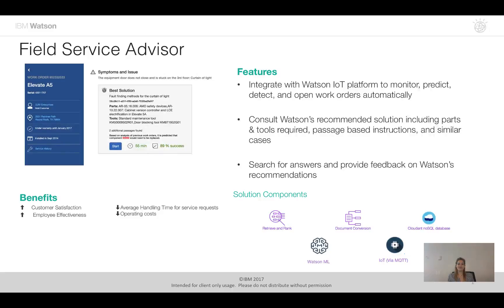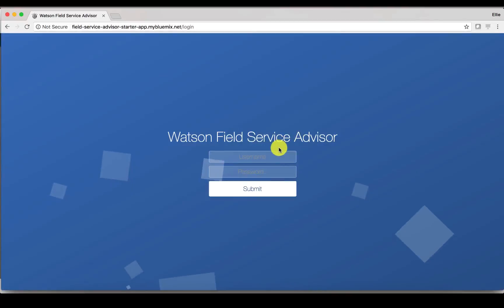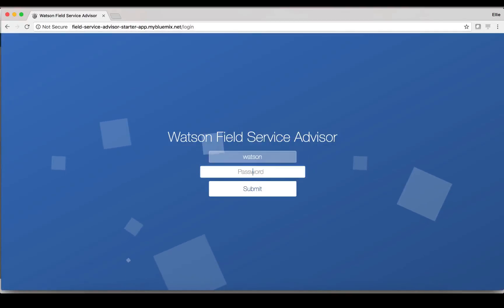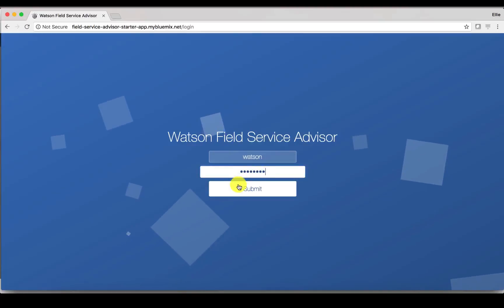So now that I've introduced the Accelerator let's go ahead and get started to see just how it actually works. So to begin the demonstration I will type in my username and password and I'll click submit.